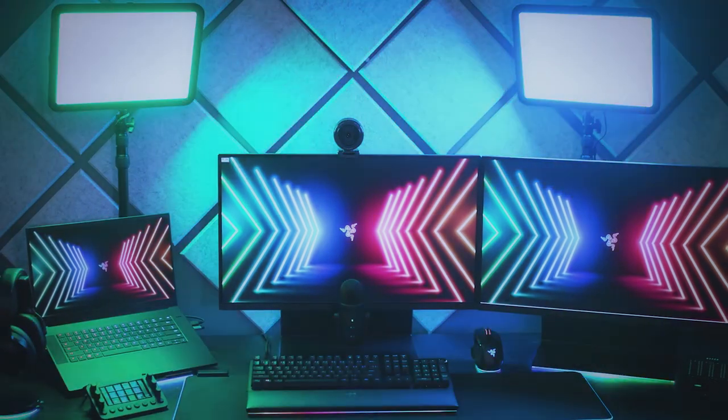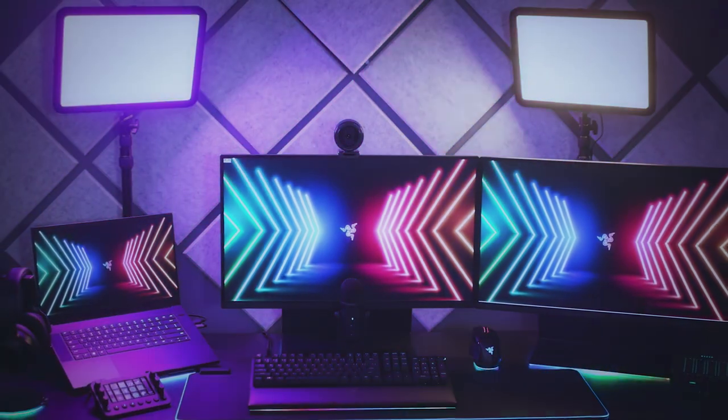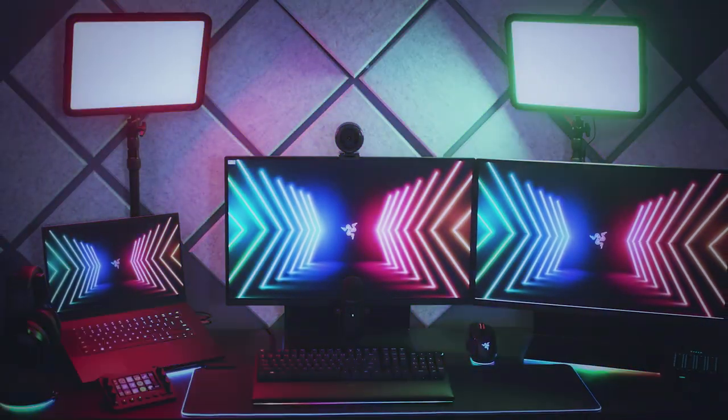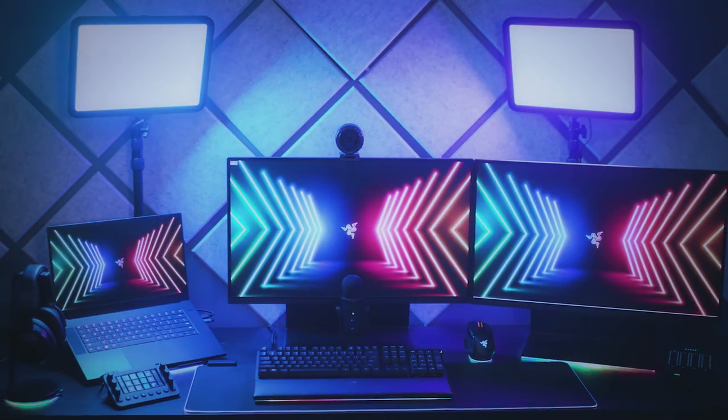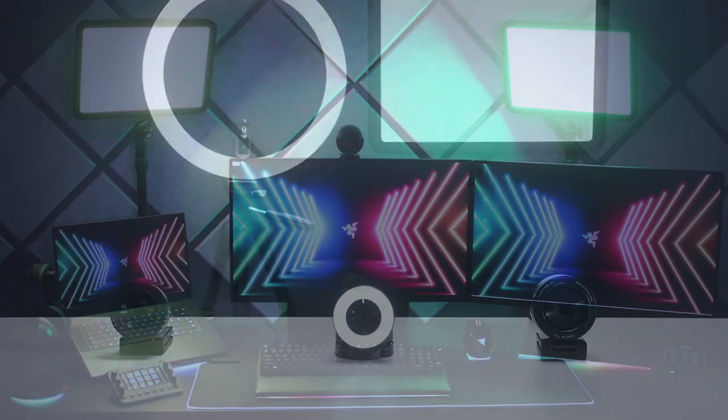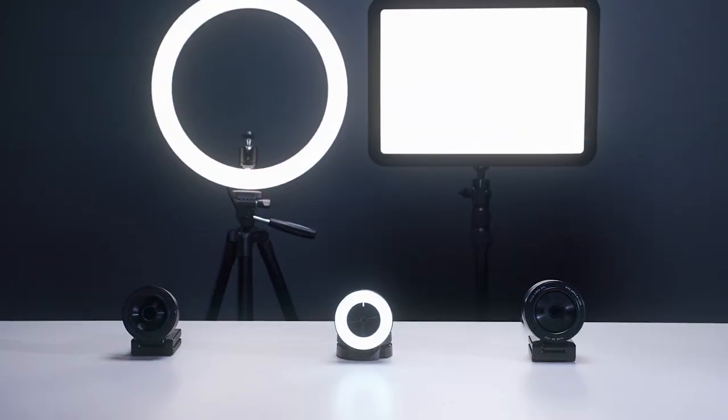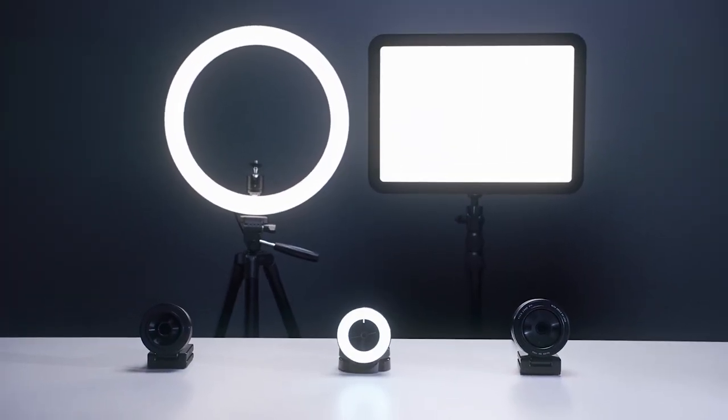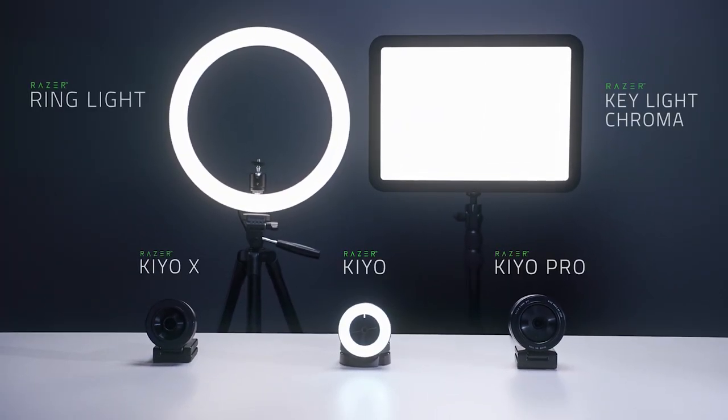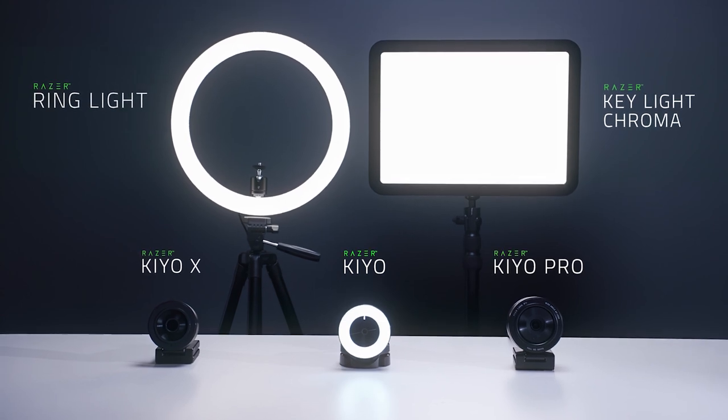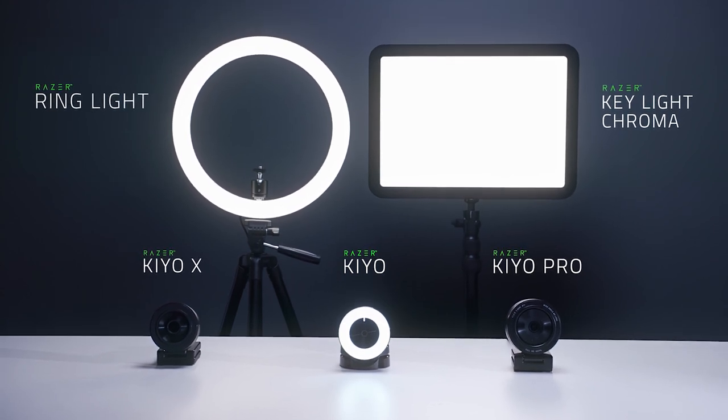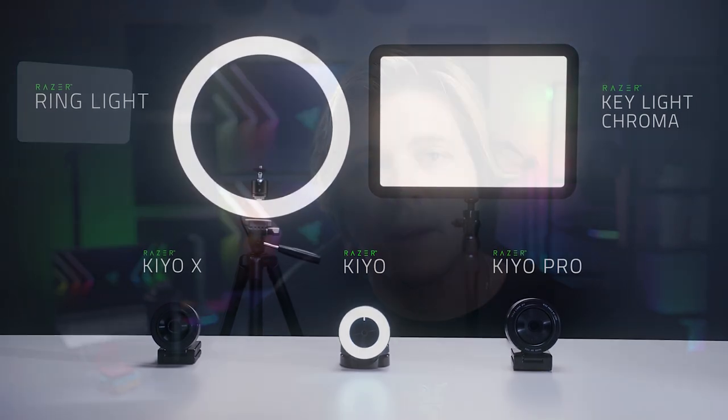From microphones and cameras to capture cards and headsets, we've got the streaming gear that you need to do just that. This week I'll be covering our range of webcams and lighting, plus some special tips on how you can configure your webcam settings in different lighting conditions, so that you can create a tailor-made solution for your setup that looks best on stream.